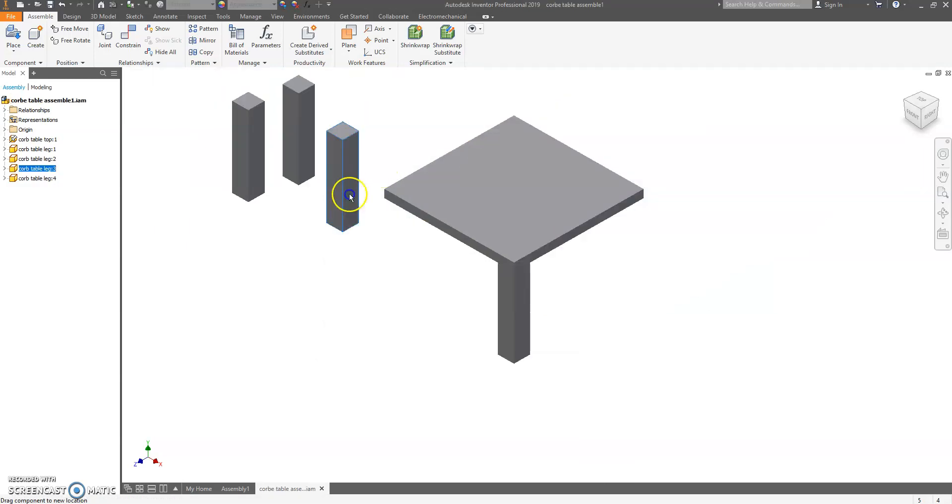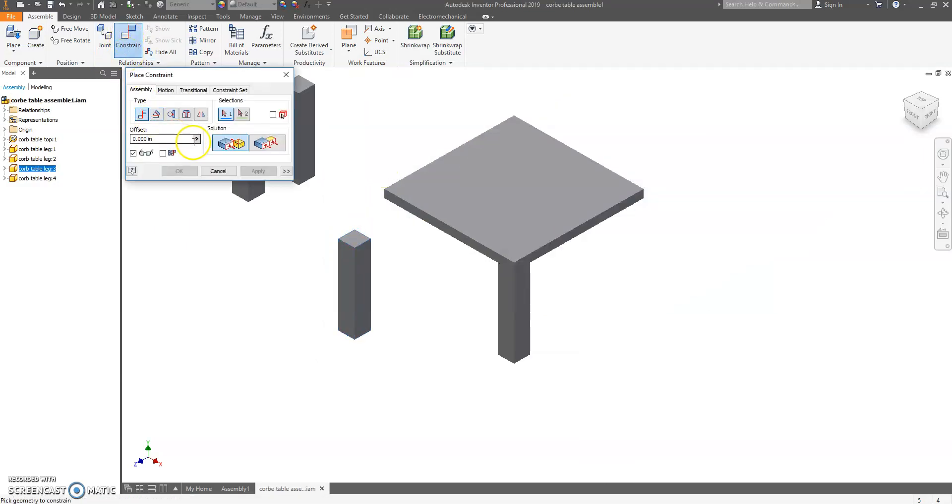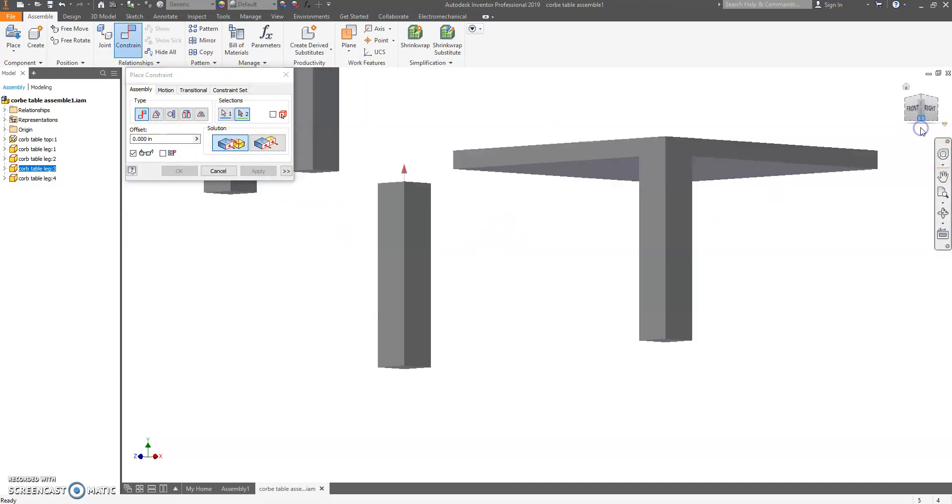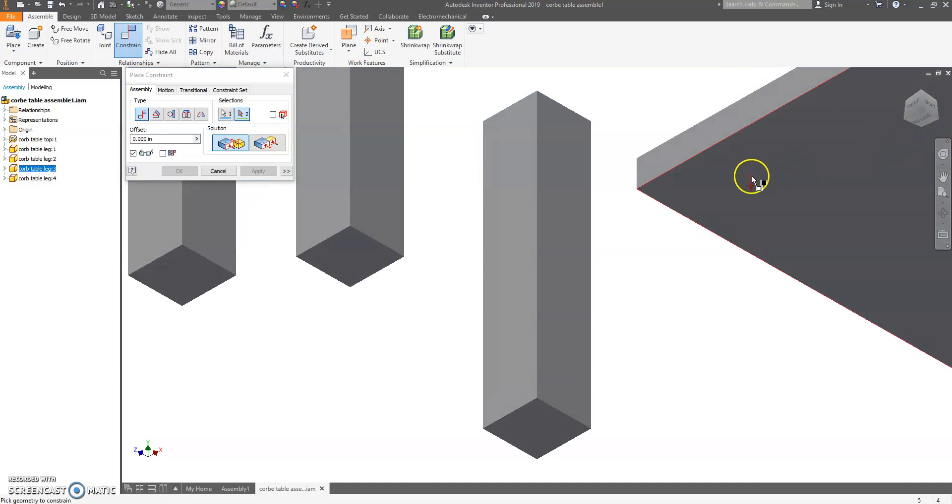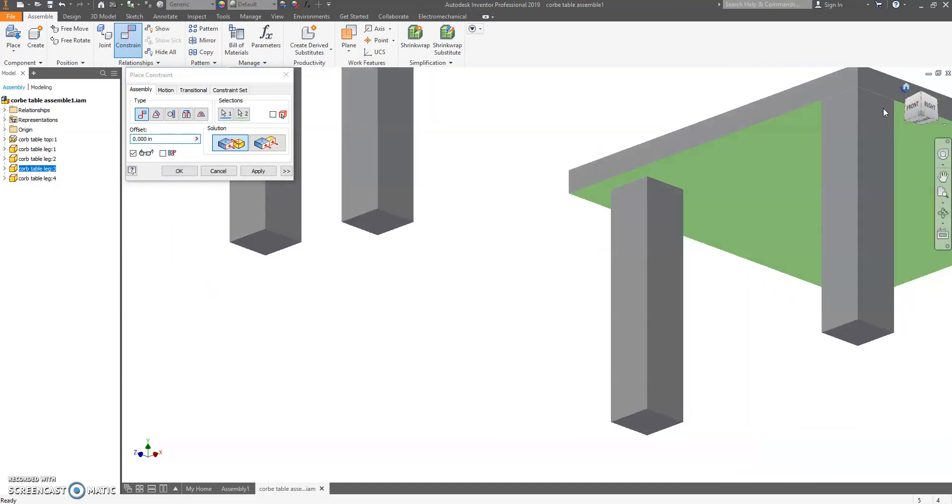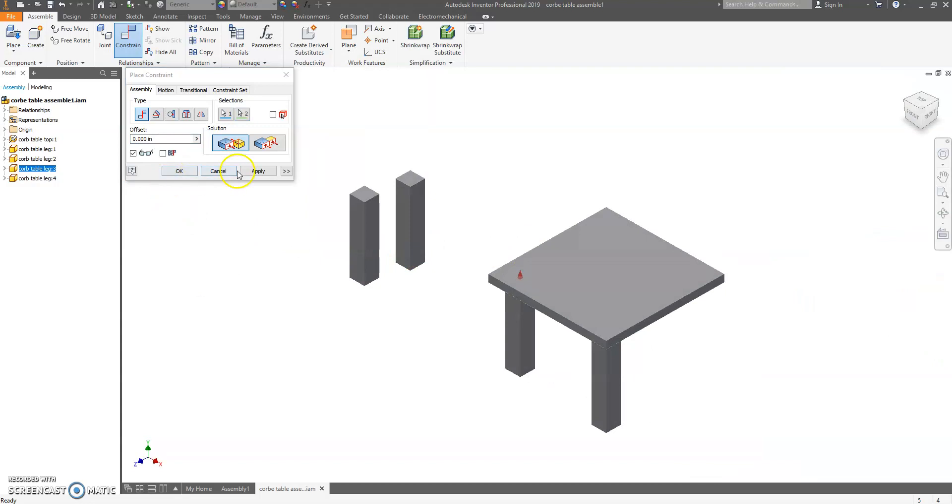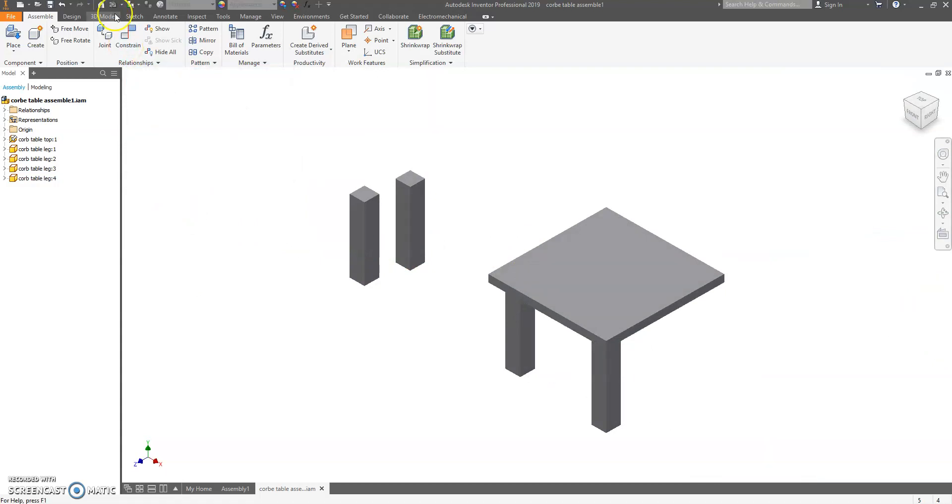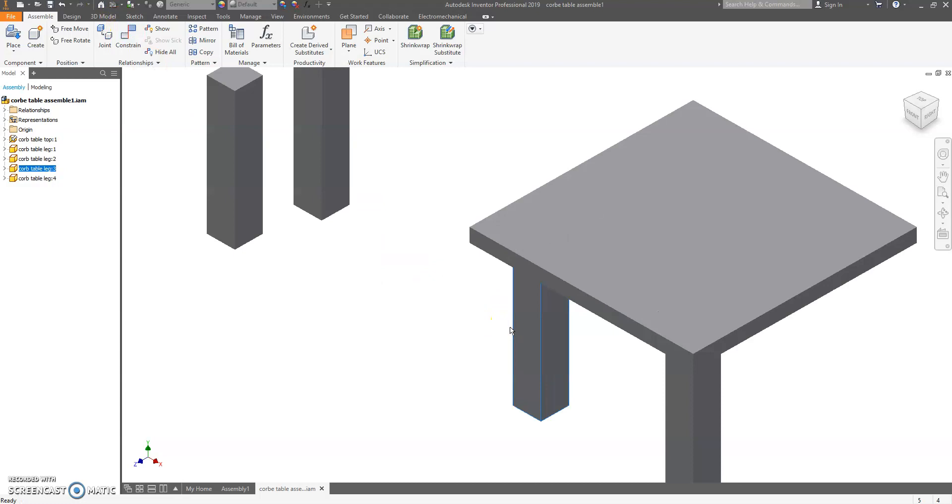Alright, let's do that again. We're going to grab another leg. Constrain. Mate. We're going to put Mate on the top and then we're going to put Mate on the bottom. We're going to hit OK. It's going to move around a little bit. That's OK.